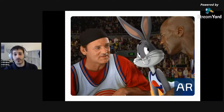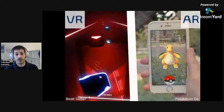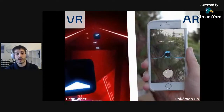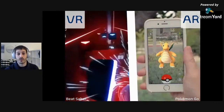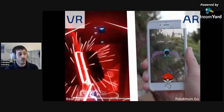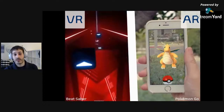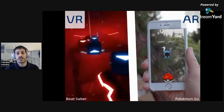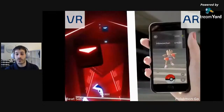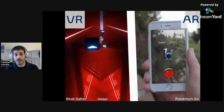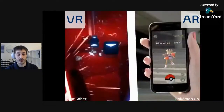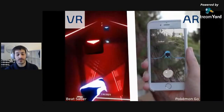A real-world example you all know is something like Pokemon Go, where people are running around interacting with digital monsters that aren't really there. Or in VR, we have Beat Saber, where you slash cubes based on the rhythm of the music. Really cool use cases of augmented and virtual reality.